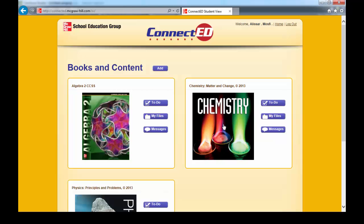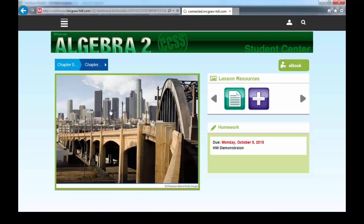Several books will show up. For this video, I am going to show you how to do a homework related to mathematics. So click on your book. The following page is going to open.